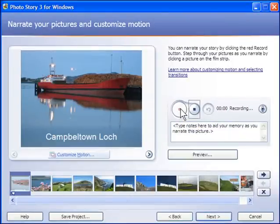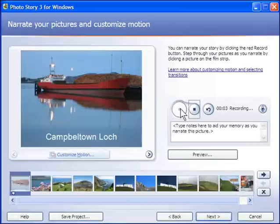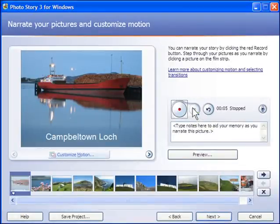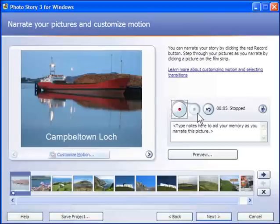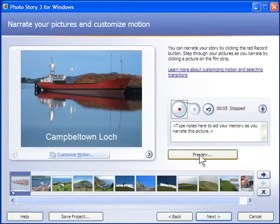This is an introduction to Campbelltown and the Kintyre Peninsula. And I just press the Stop button when I'm finished. To preview that, I just click on Preview.